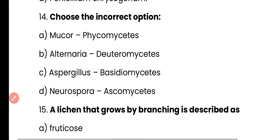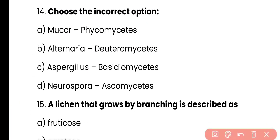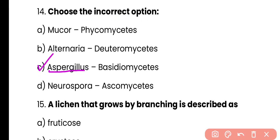Question number 14. Choose the incorrect option. Mucor belongs to phycomycetes; Alternaria is present in deuteromycetes; Aspergillus is present in basidiomycetes; Neurospora belongs to ascomycetes. The incorrect option is C. Aspergillus actually belongs to ascomycetes fungi.